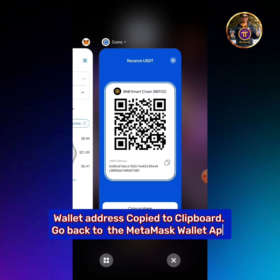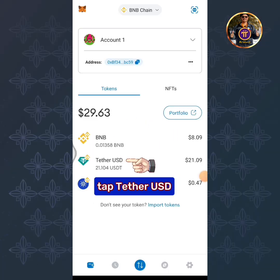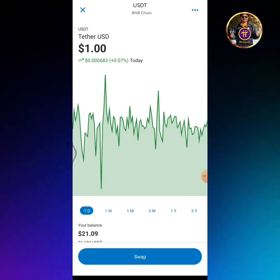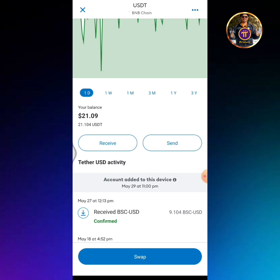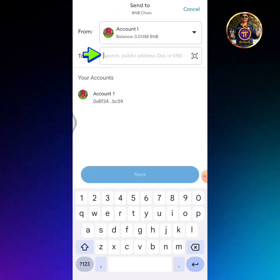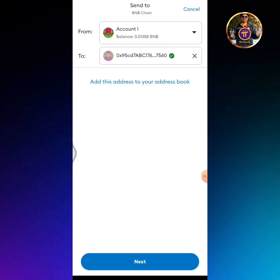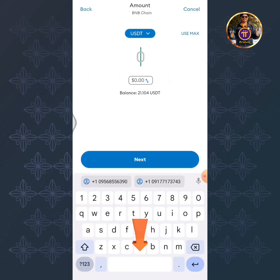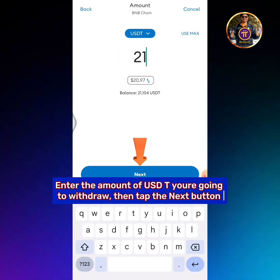Go back to the MetaMask wallet app. Tap Tether USDT, then tap the Send button. Paste here the USDT wallet address, then tap the Send button and the Next button. Enter the amount of USDT you're going to withdraw, then tap the Next button.